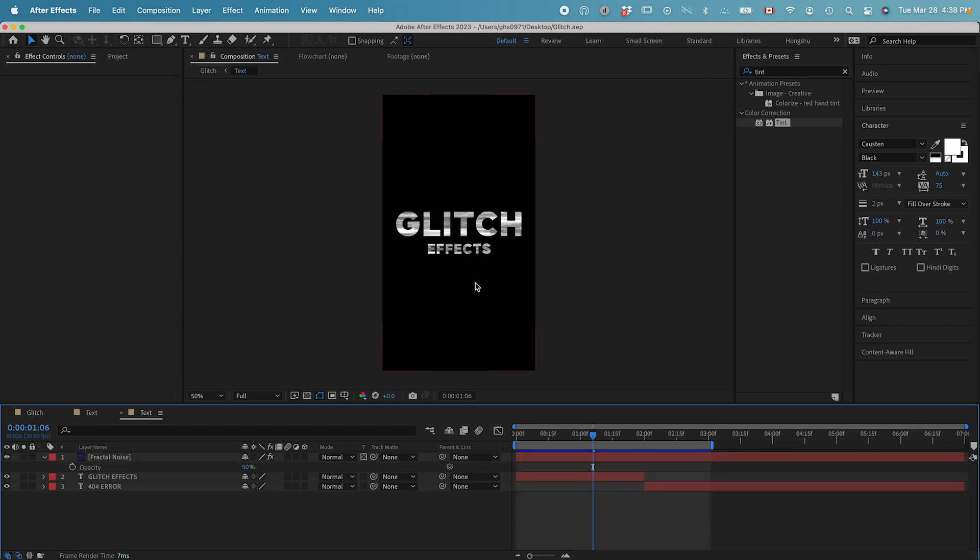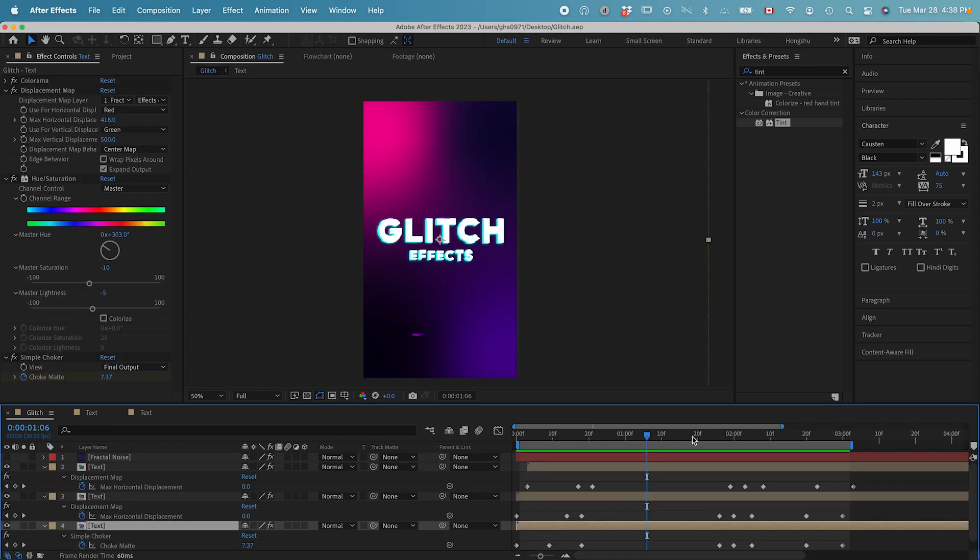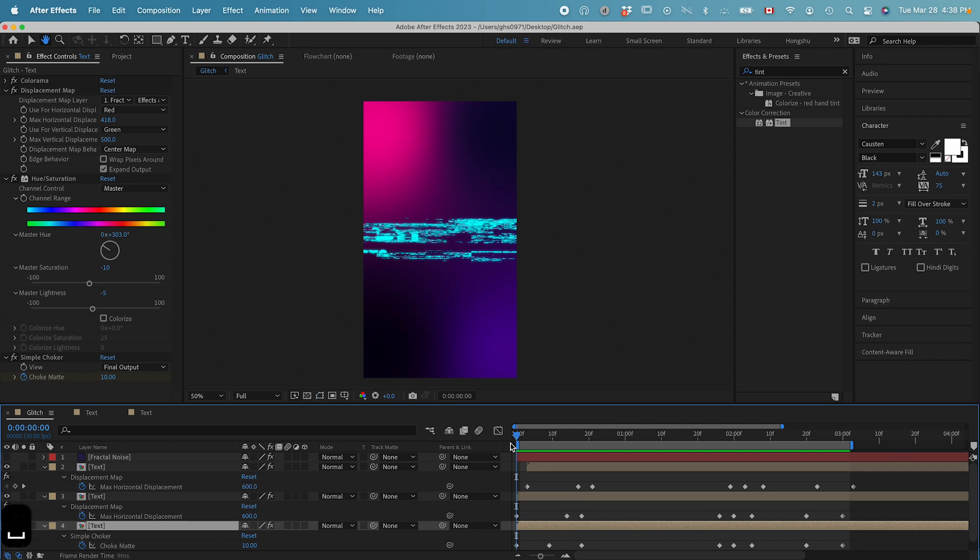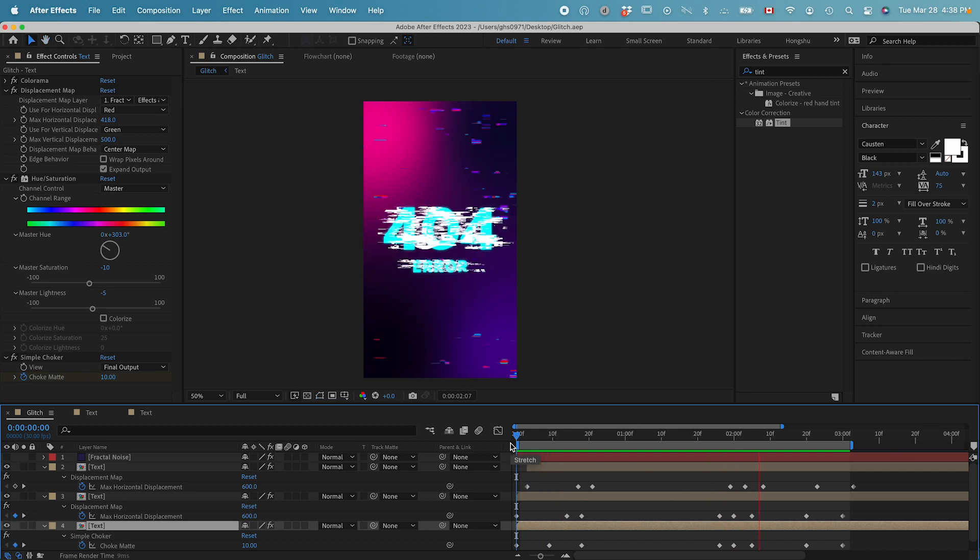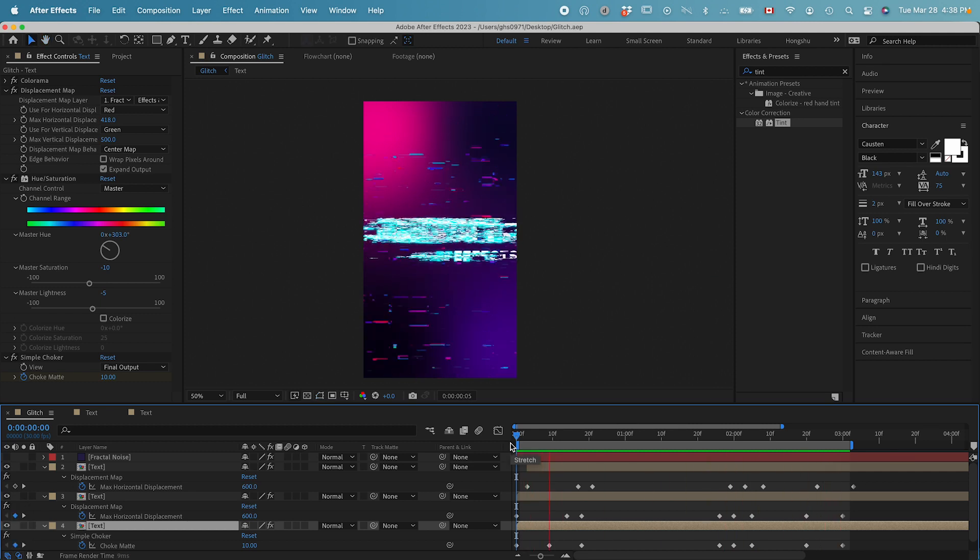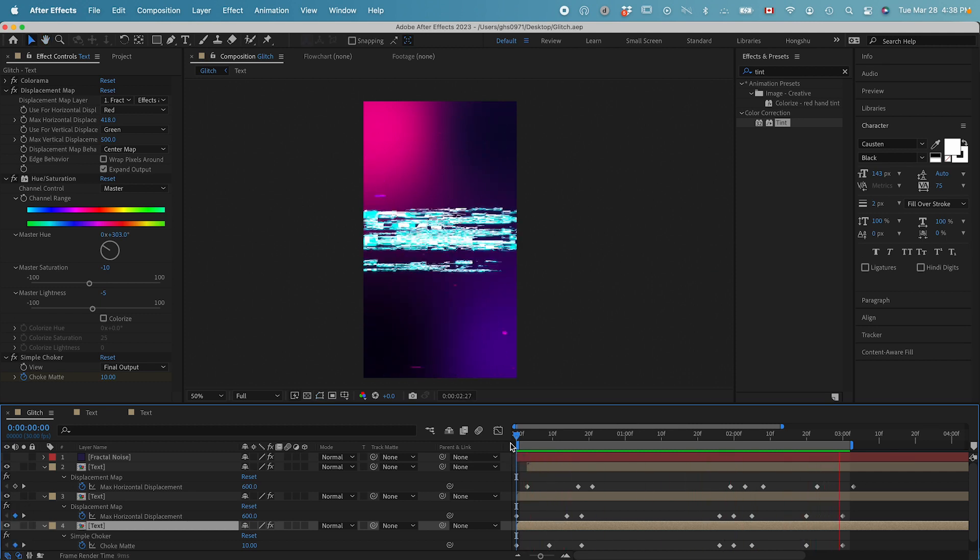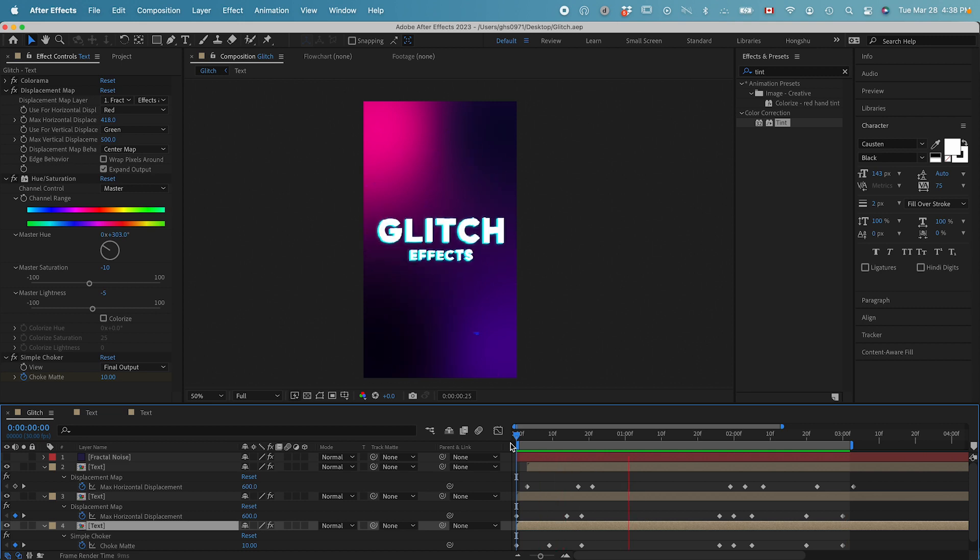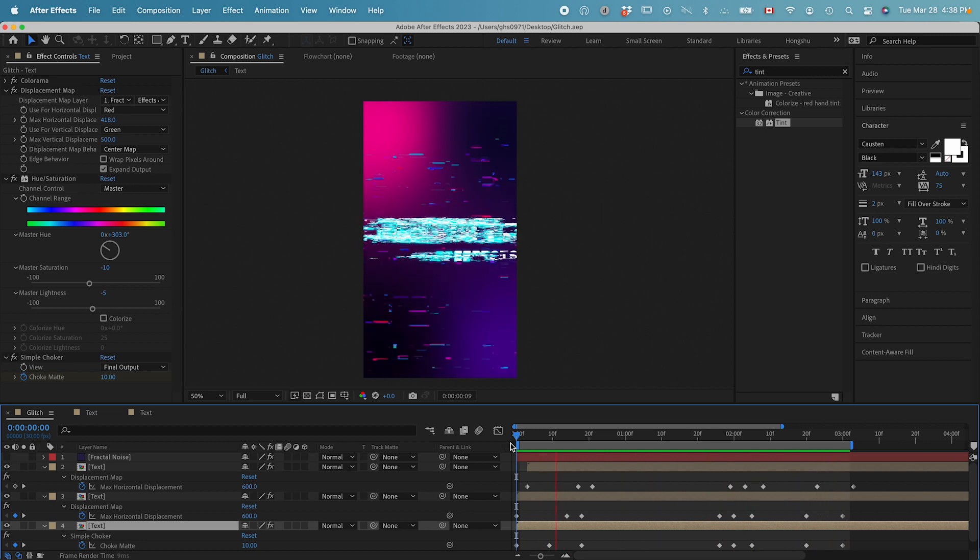The good thing about this one is you can change the text to whatever text you want. And you can also add in your own logo within this composition. And then, from the outside, it's going to show a glitch effect automated on your logo. There you have it. This is our glitch effects animation.